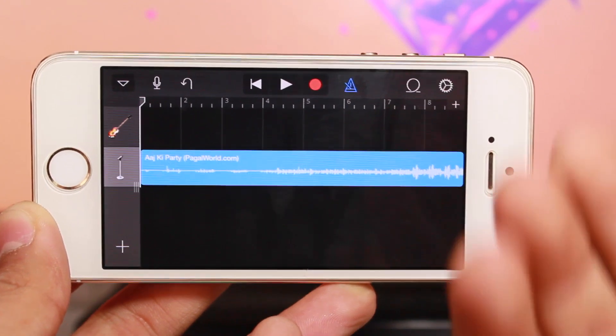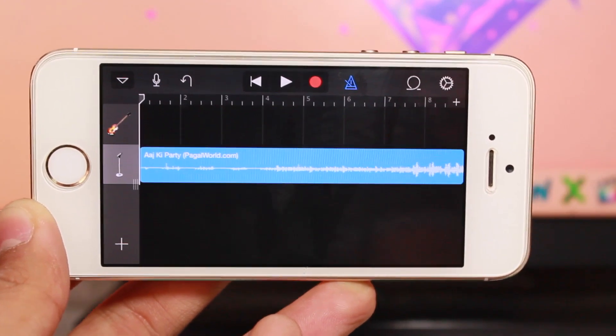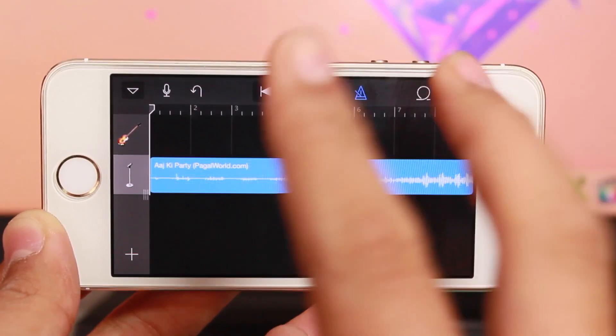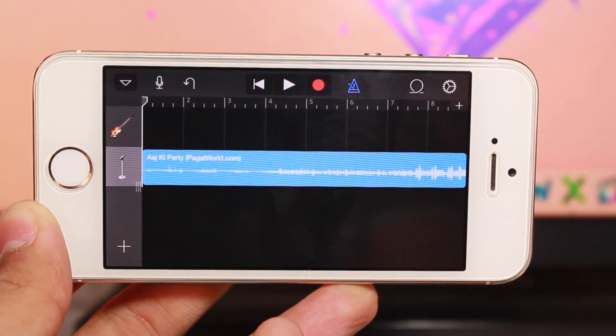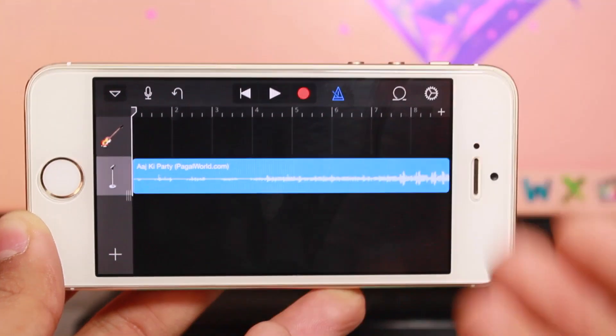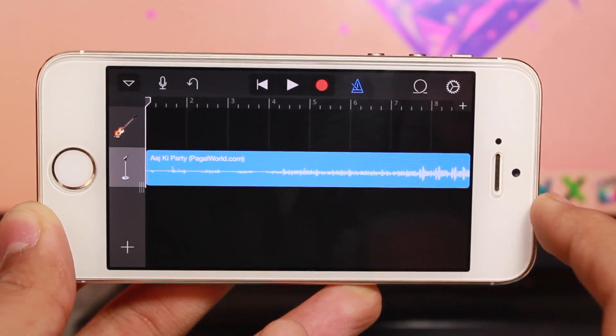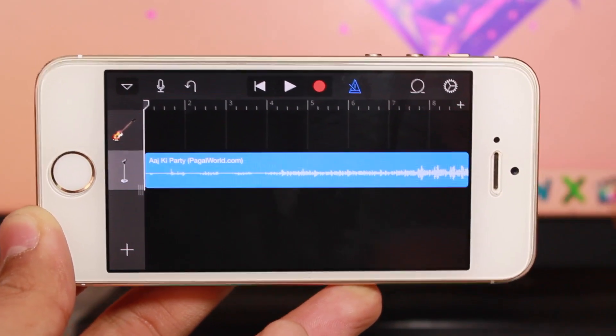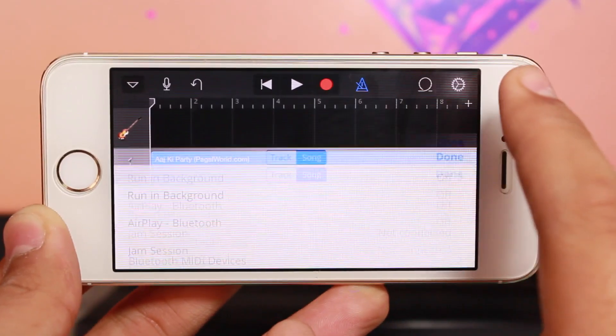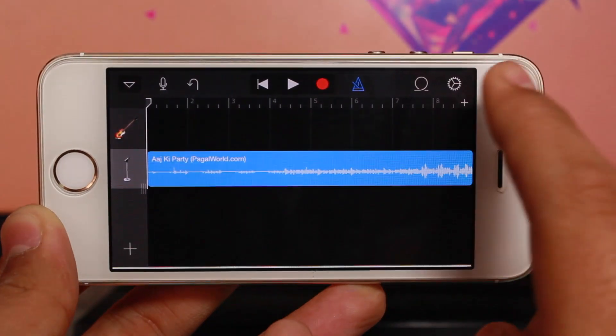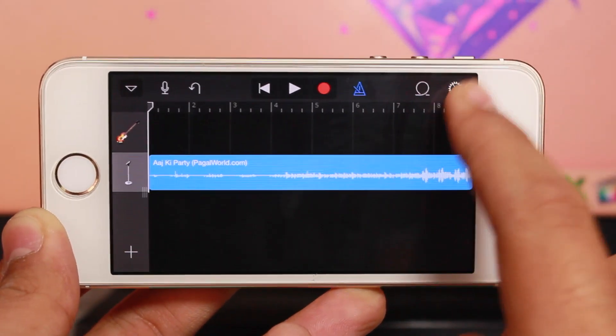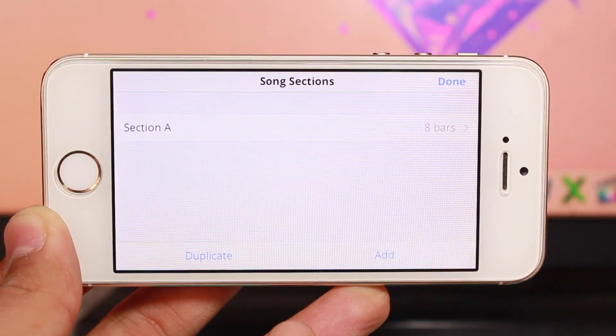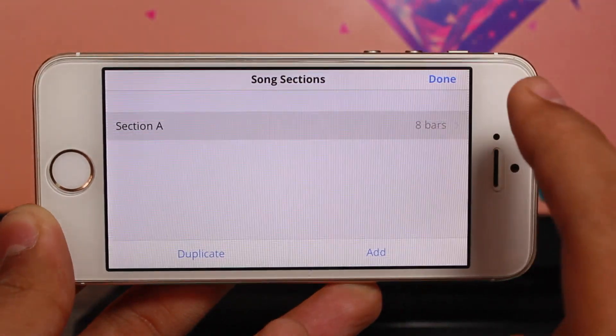Now it's imported. If you want a longer song, tap the plus icon and hit Section A to manually increase the bars.